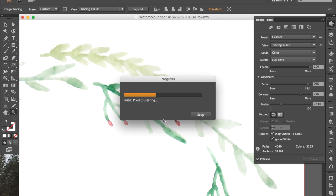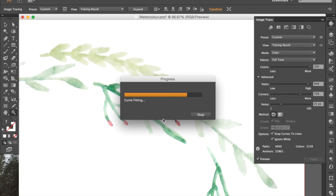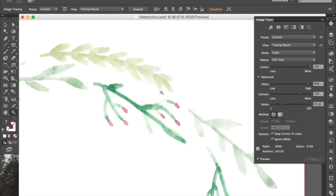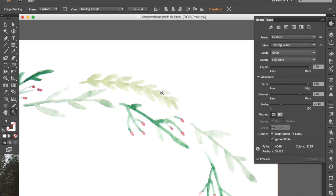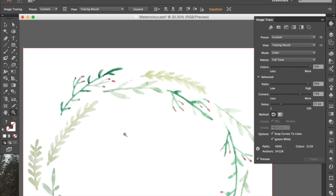You can see that this gives it a much more hand done aesthetic, and I really like that. So when you've adjusted the levels to where you're happy with it, it's time to save the image.